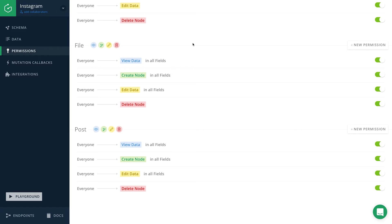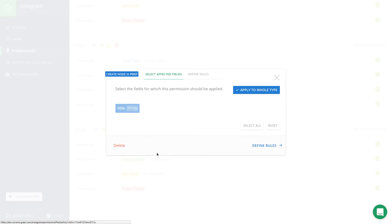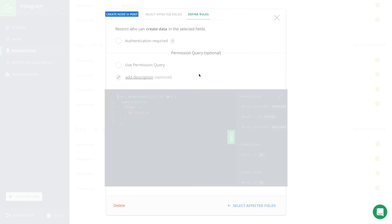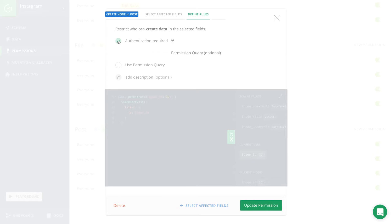In order to realize the first requirement, we have to edit the create permission on the post type. We have to define a rule to make sure that only an authenticated user is able to create a new post. We only have to check the little checkbox up here to realize this requirement.